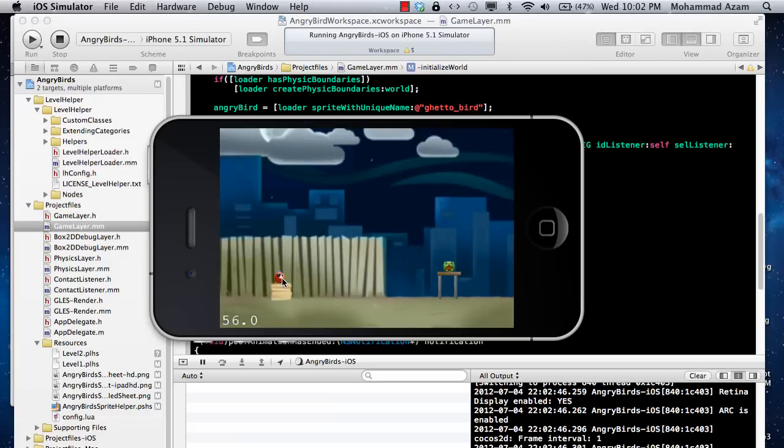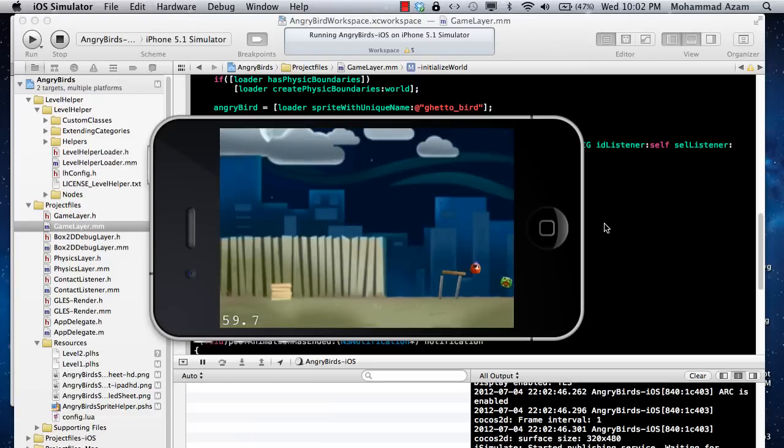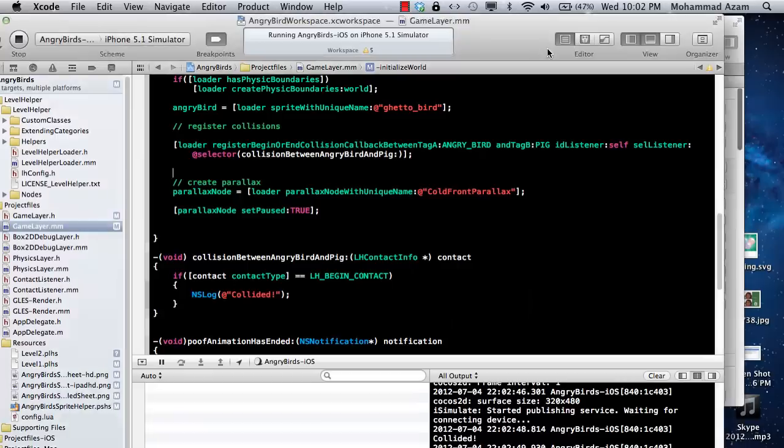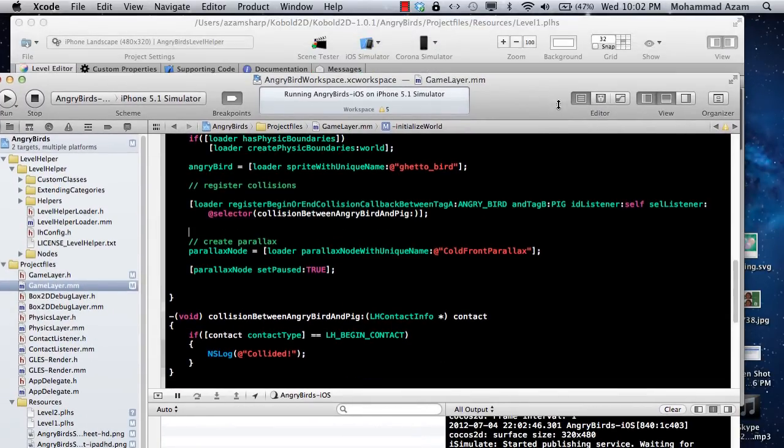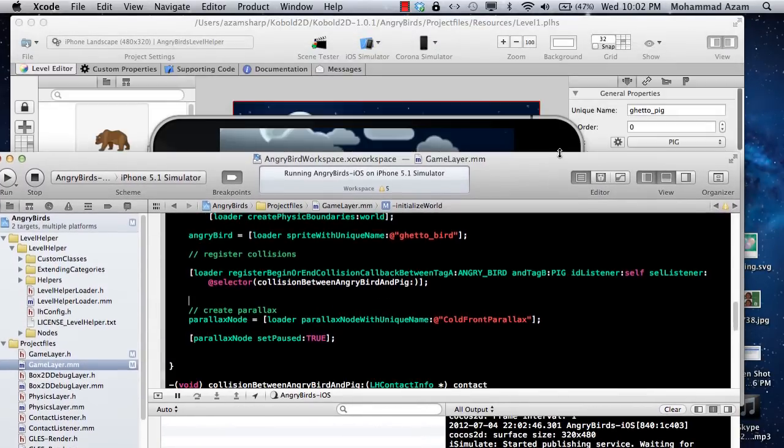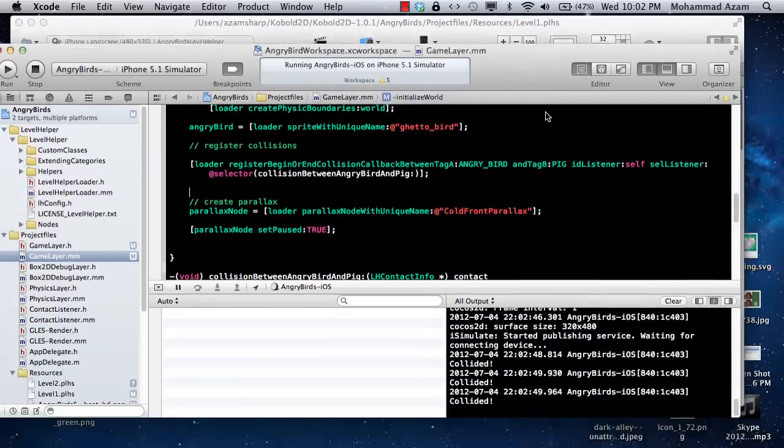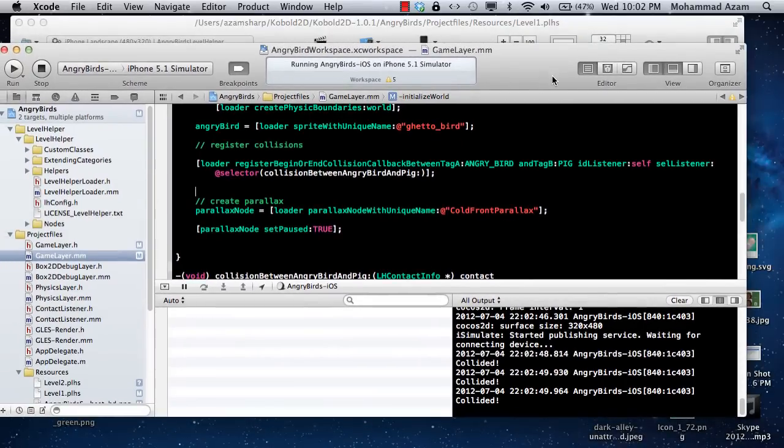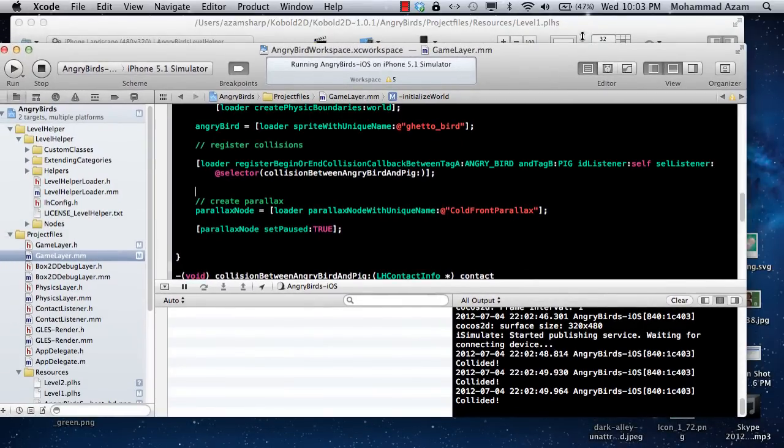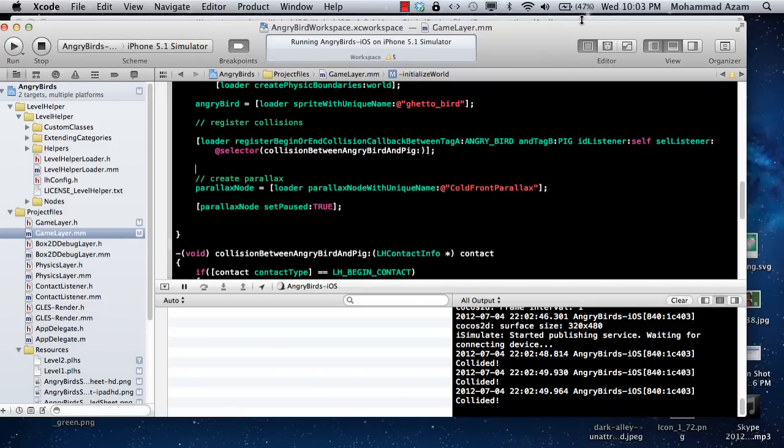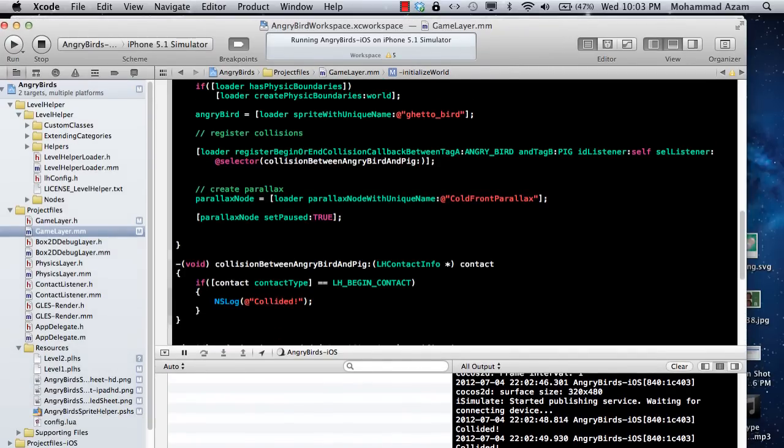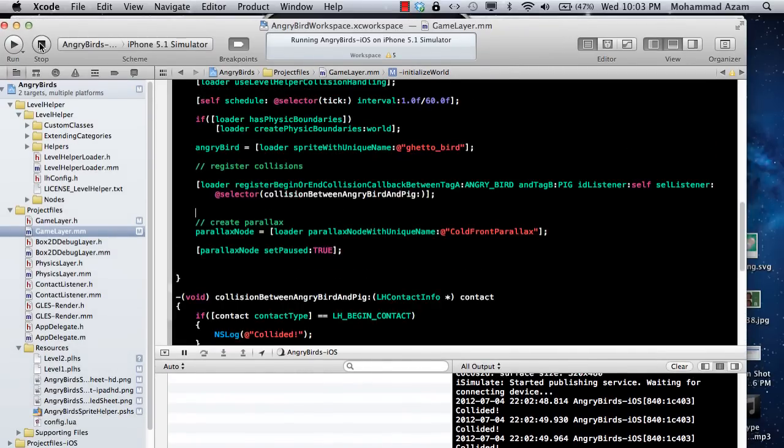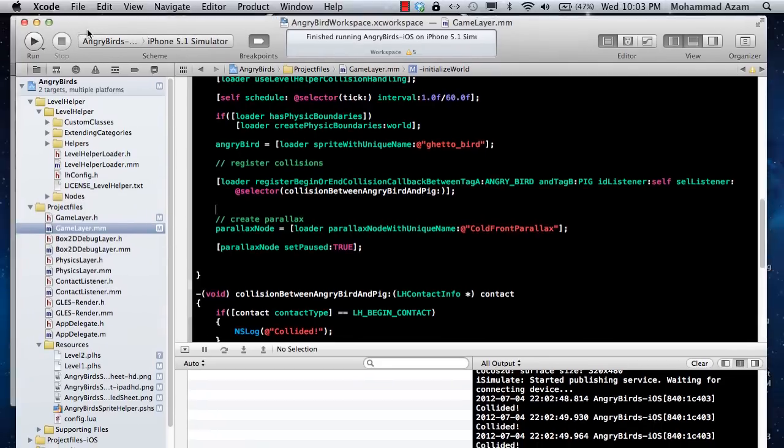Let's go ahead and run this. Let me show you how. Here we go: collided, collided, collided. It's the number of times that the angry bird was actually colliding with the pig. Now you know how to do collision detection.